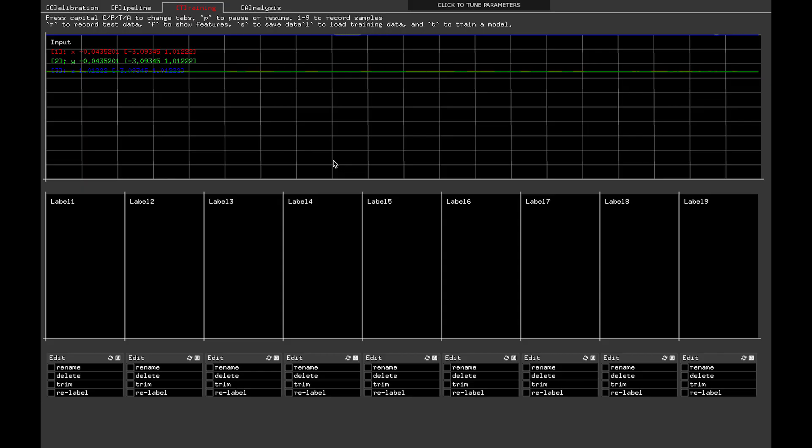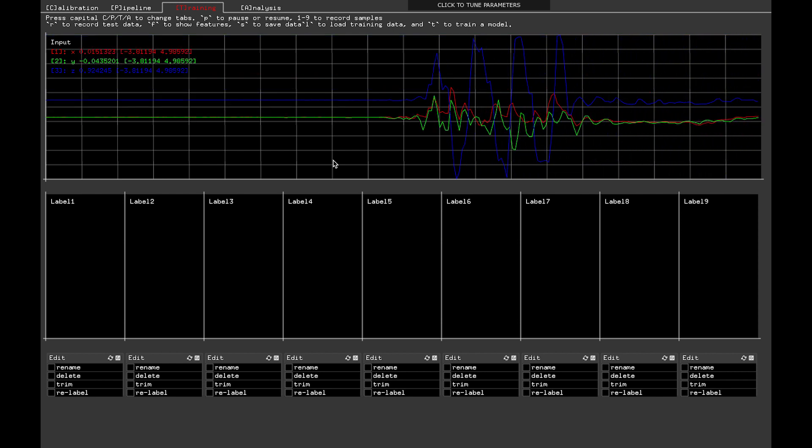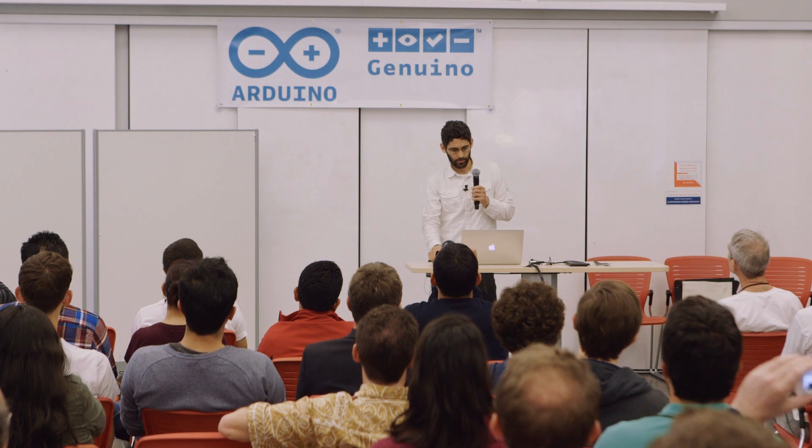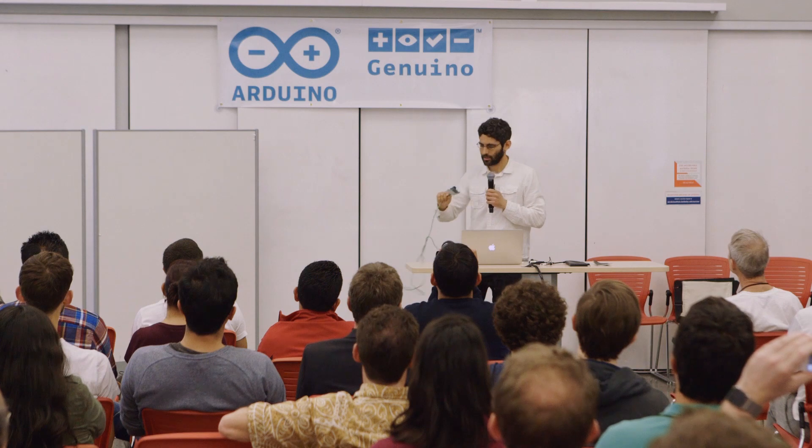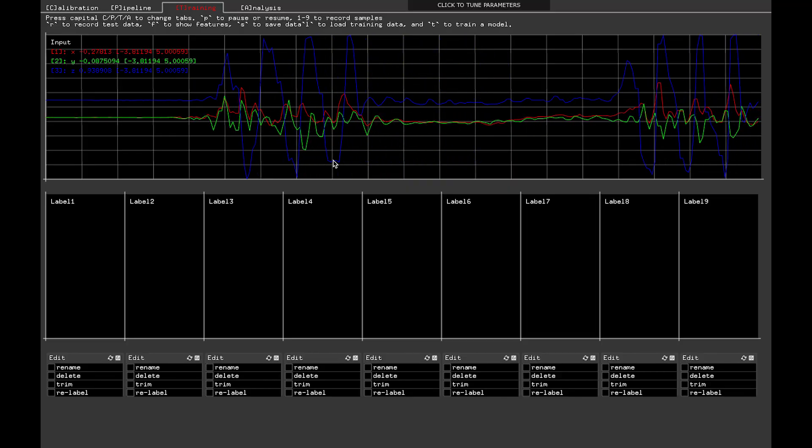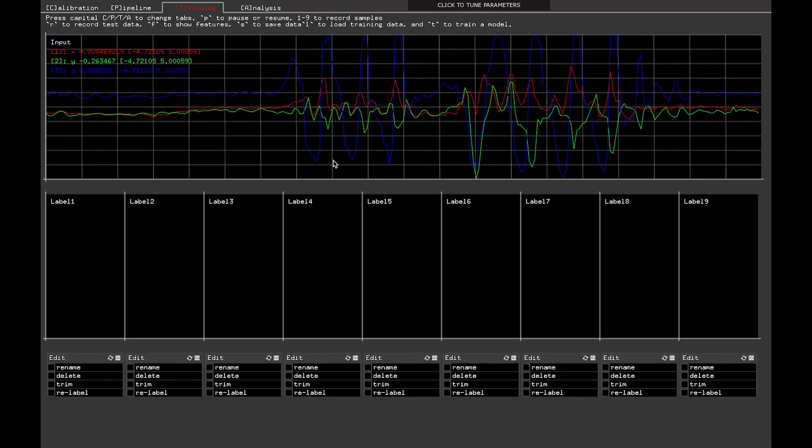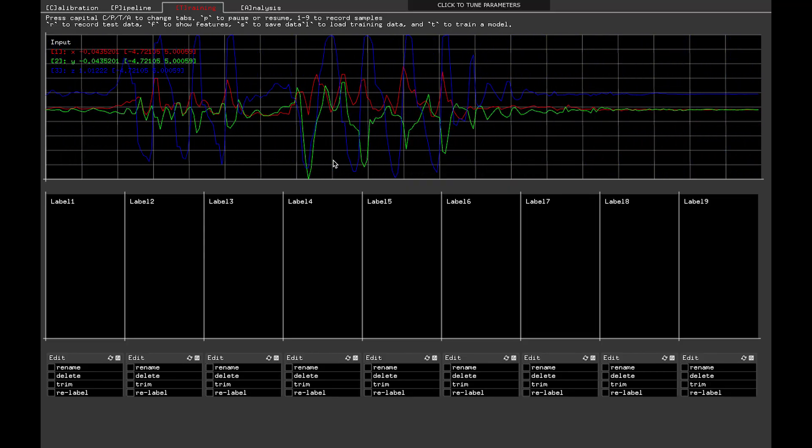So the idea is here, I have my interface showing live data streaming in. I've got my Arduino board with my accelerometer on it, and you can see as I wave it up and down, we've got red, green, and blue lines. You may or may not be able to see all three colors, but there's three axis.